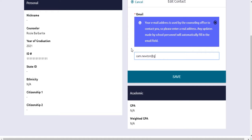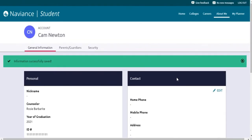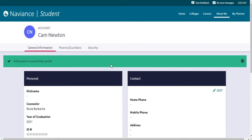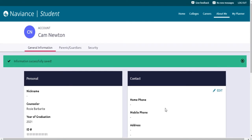He could have also used cnewton, camnewton1, or just camnewton at gmail.com, for example. He should probably save footballforlife3000 at hotmail.com for personal use. If you don't have a professional email address, be sure to create one and you can add it at a later time.